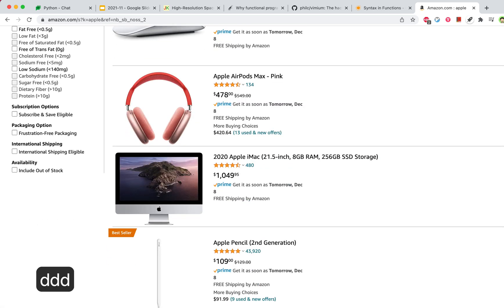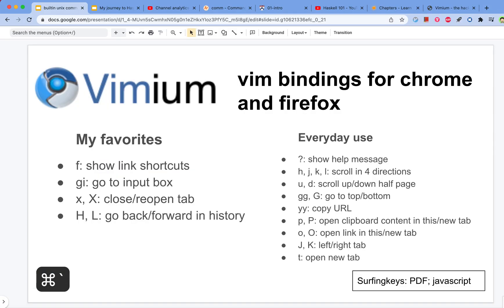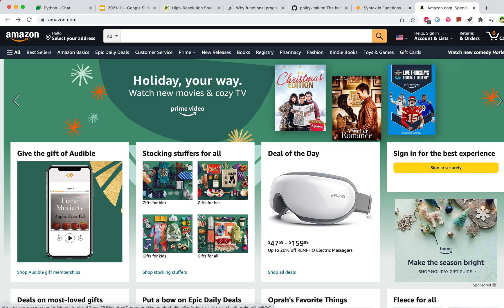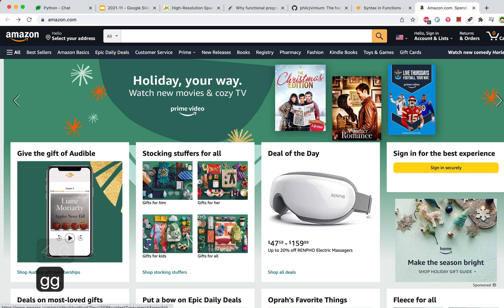We can also go back in history. Those are about the main ones. You can also go to the bottom with capital G, and go to the top with GG.